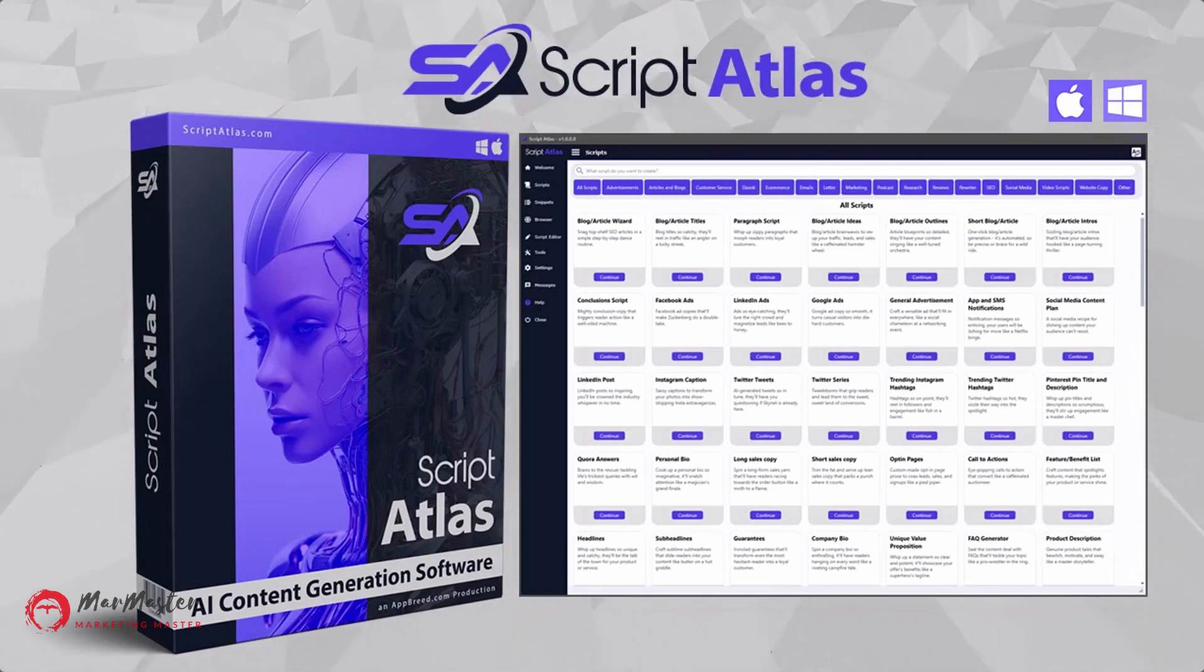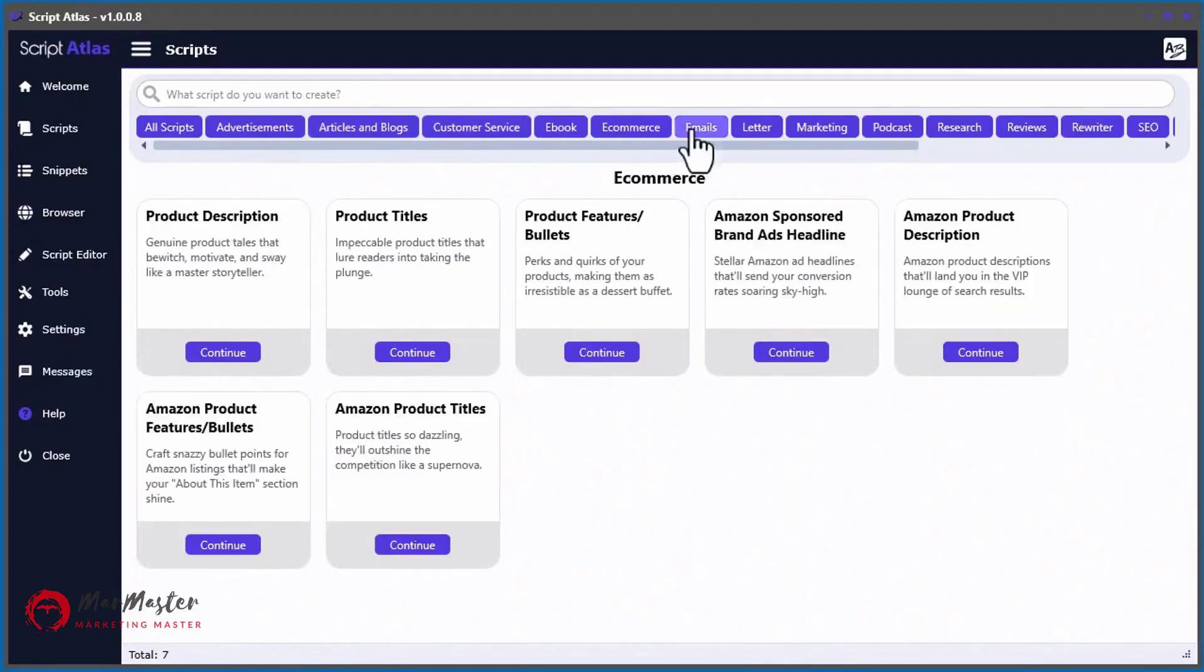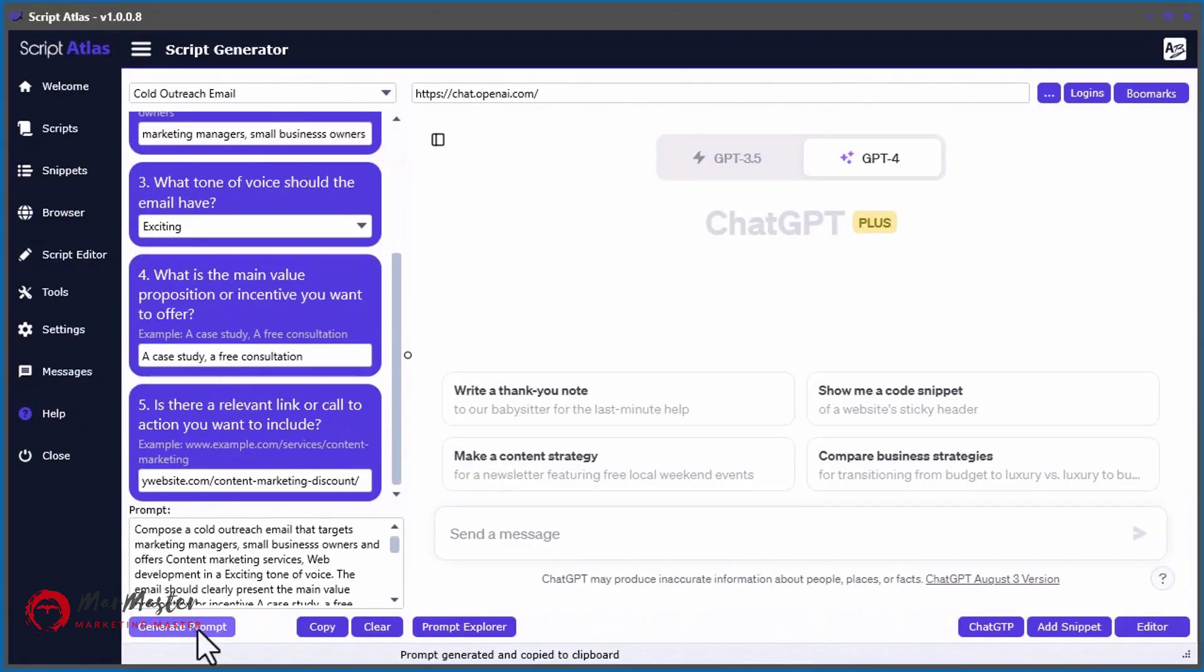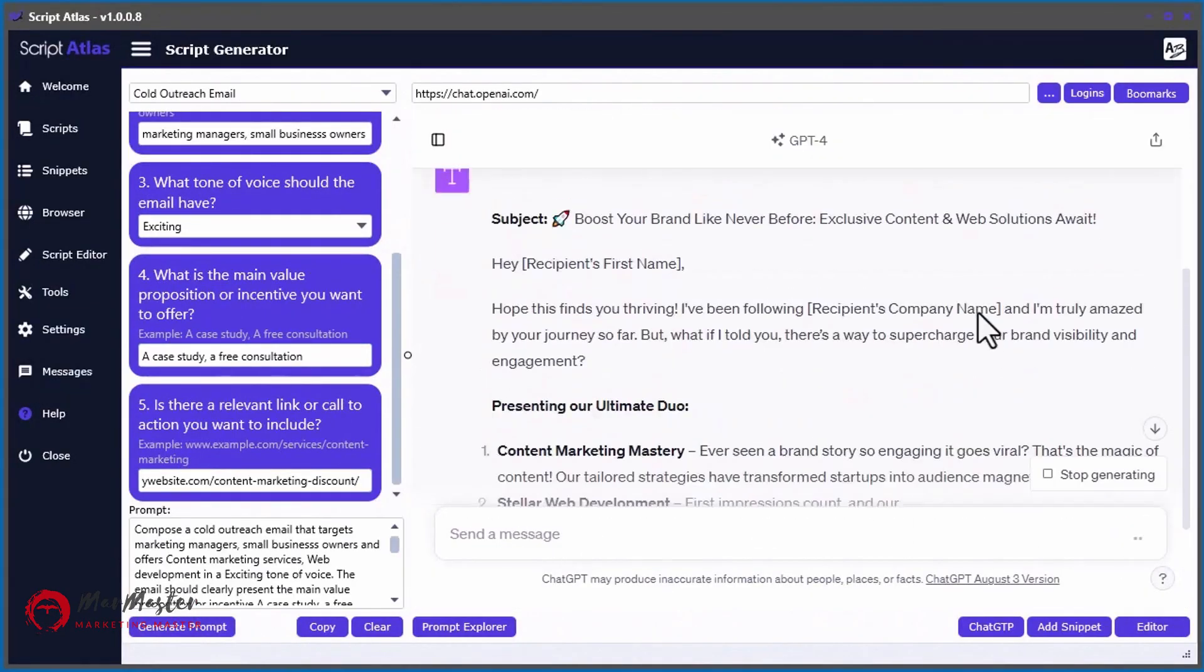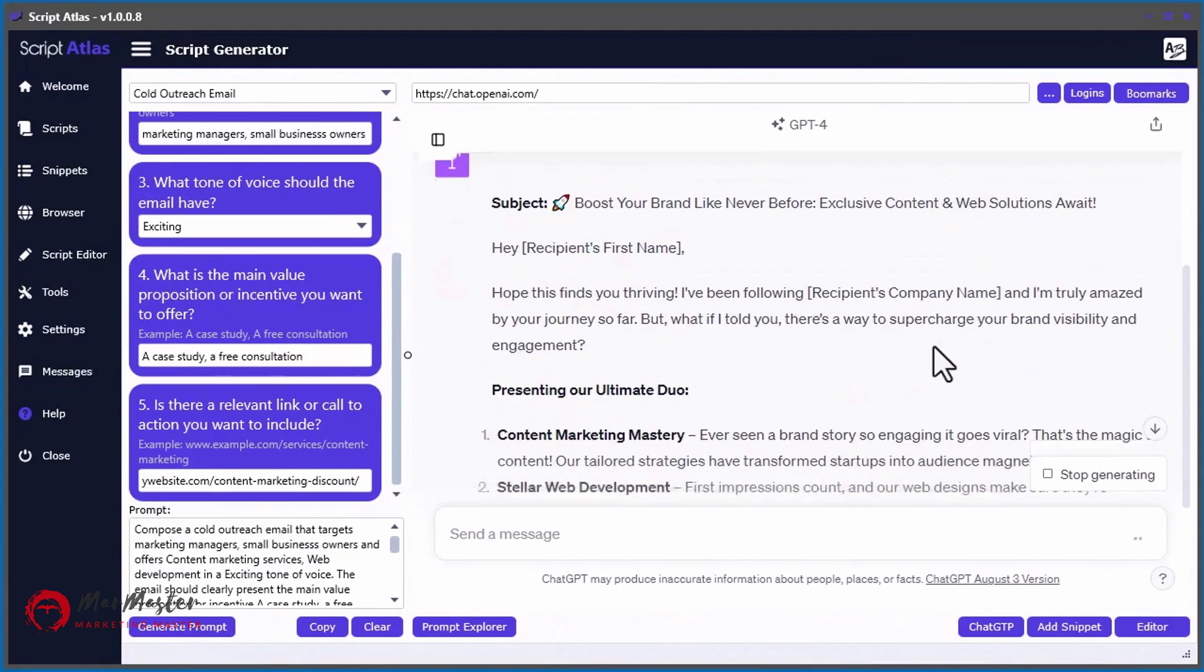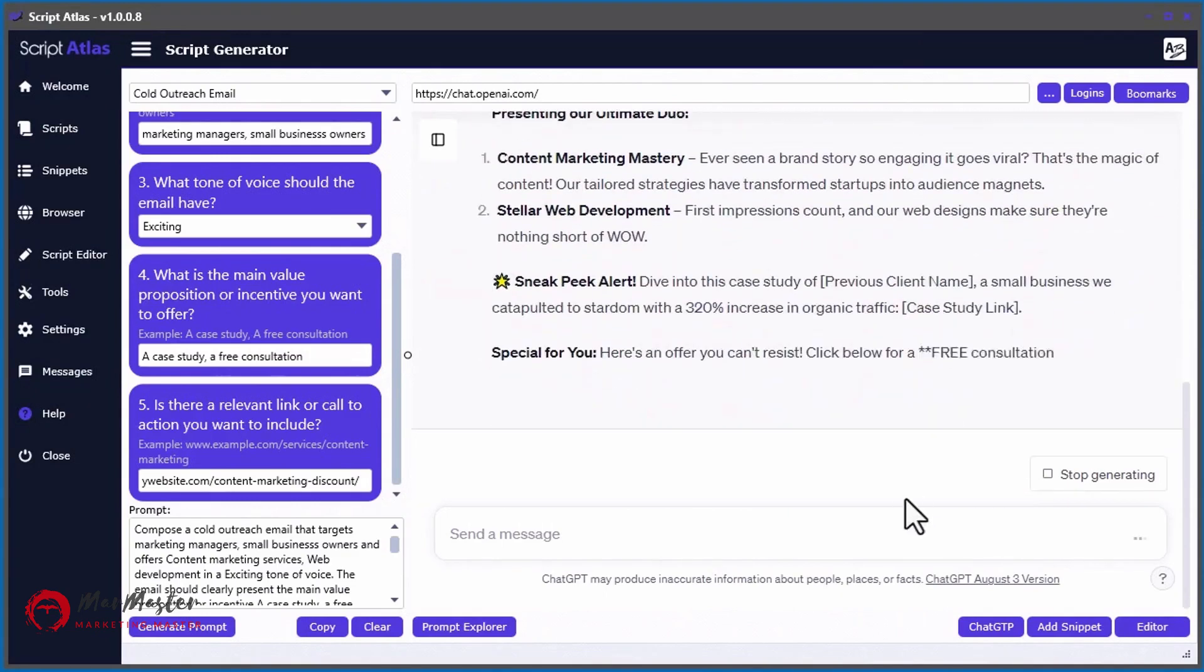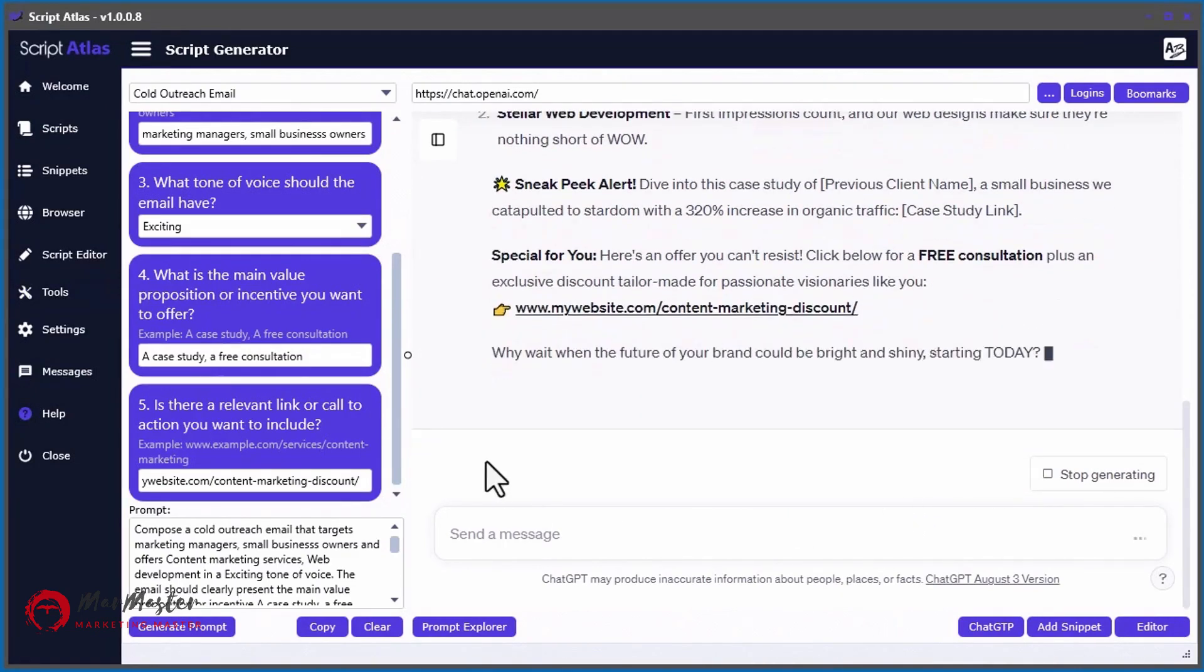Welcome to Script Atlas, a powerful PC and Mac desktop software that creates nearly any type of content you need in your business or marketing strategy. And the best part is, it's done using the power of artificial intelligence.